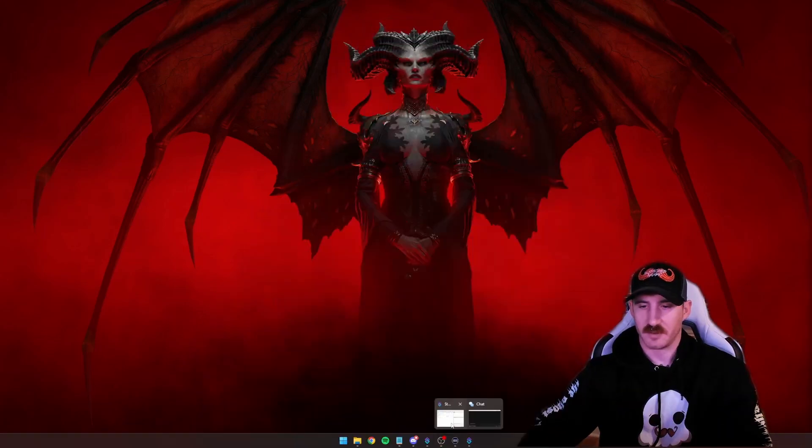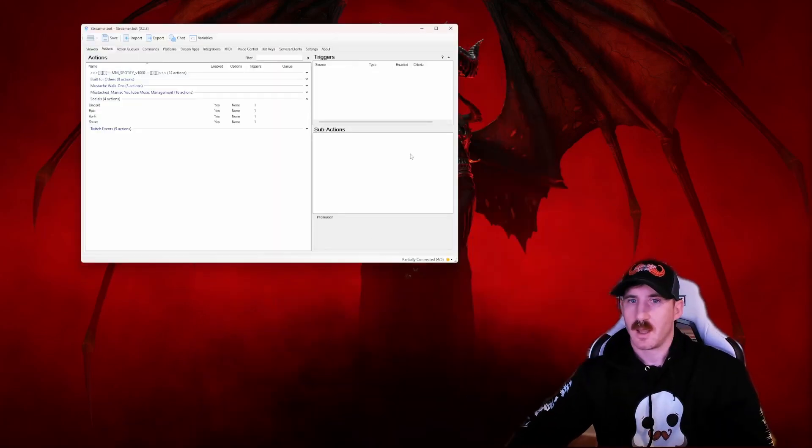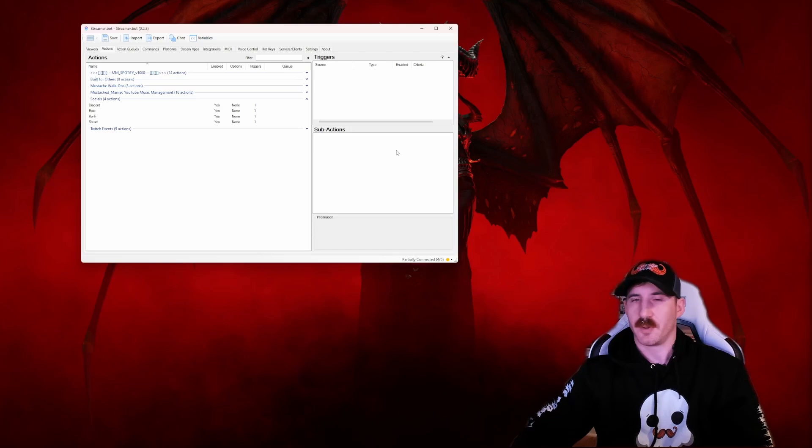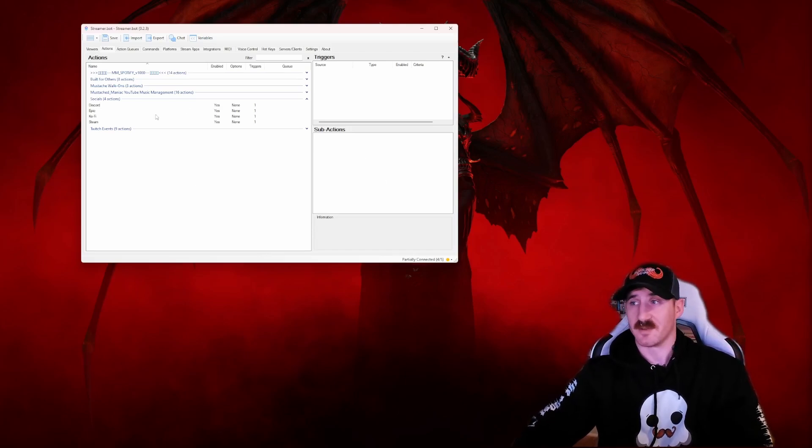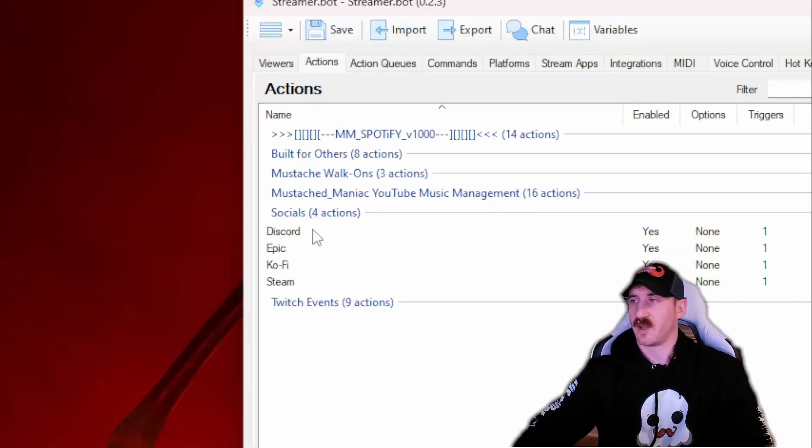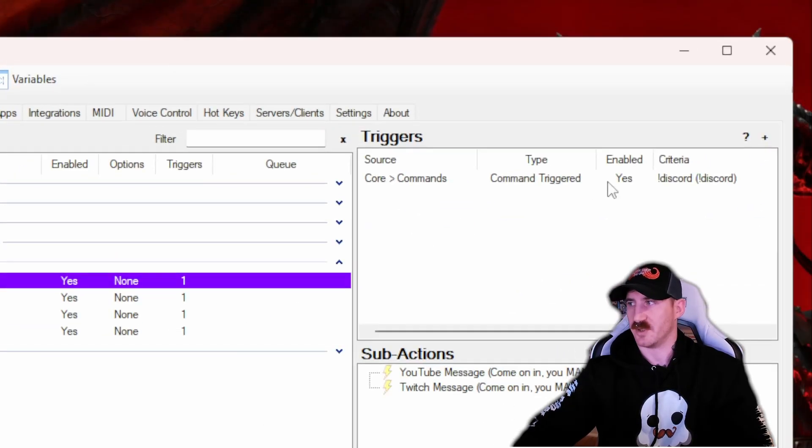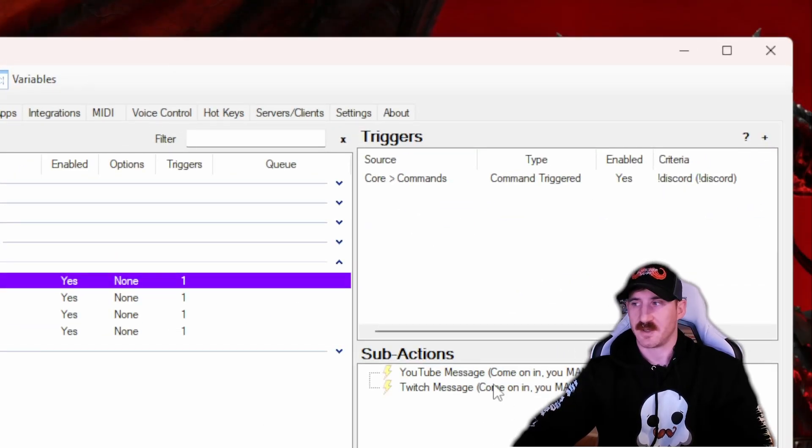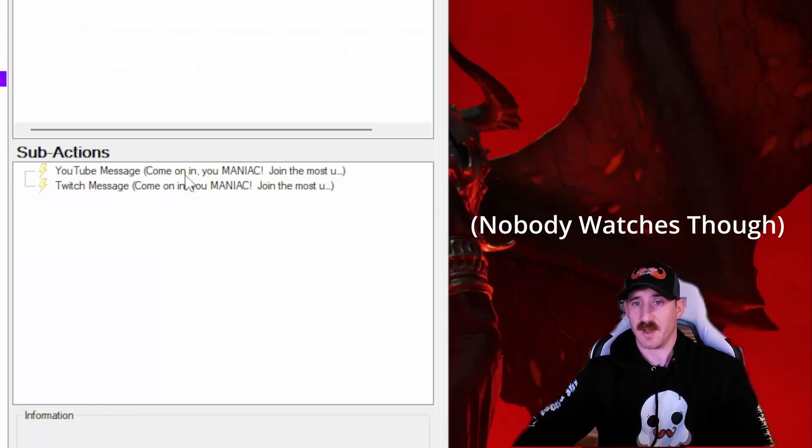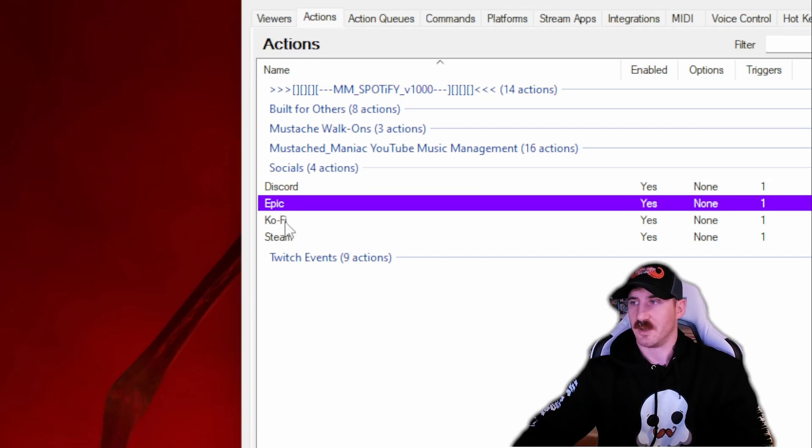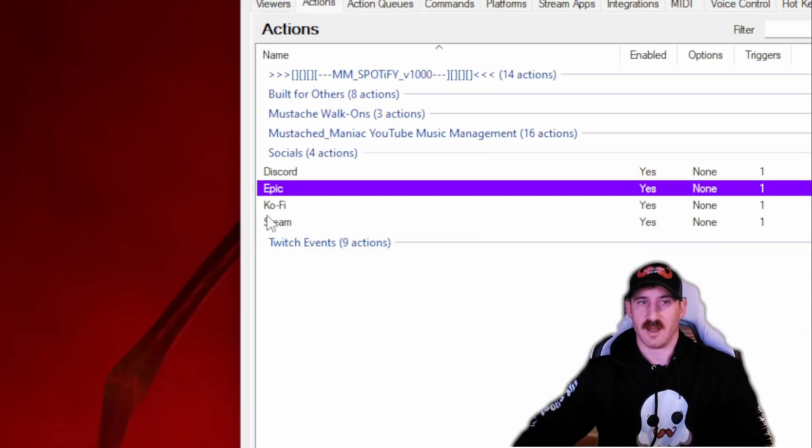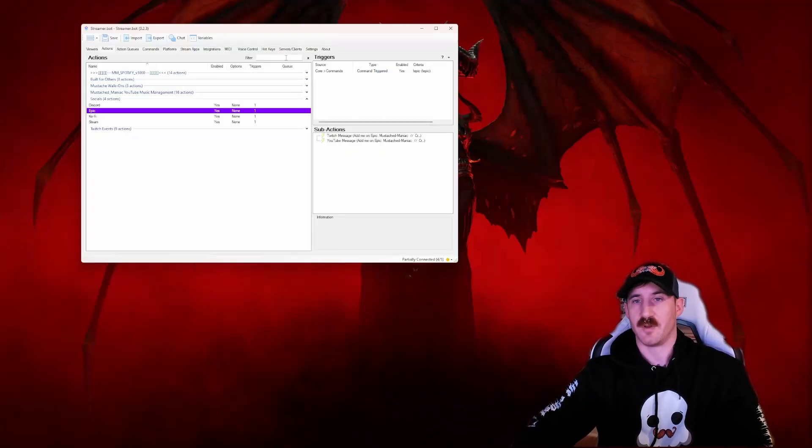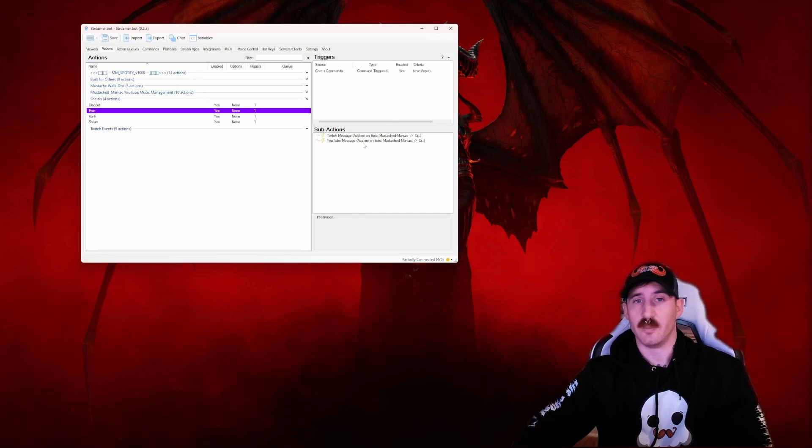All right, first thing we're going to have to do is open up our Streamer Bot. This does have a couple of assumptions: you already have Streamer Bot installed, you have already got some commands set up like your Discord, which is tied to the Discord command. In my case I'm multi-streamed to both Twitch and YouTube. So when I type exclamation Discord, it sends both the Twitch and YouTube message. Same thing for Epic, Ko-fi, etc. So any of your commands or messages that you want sent out, multi-platform, make sure you include both of them here.